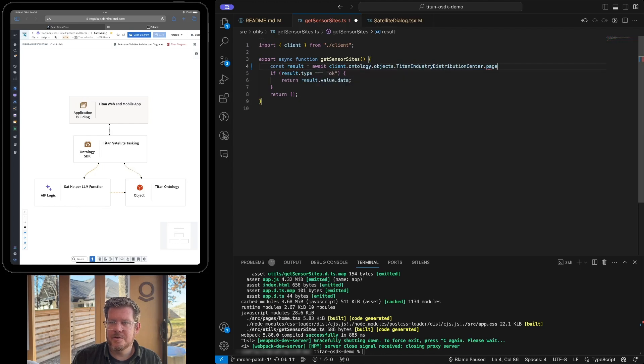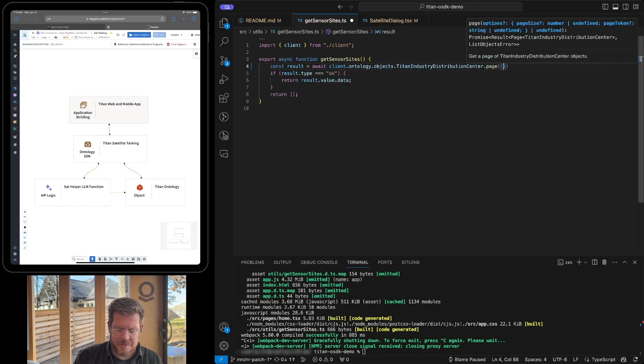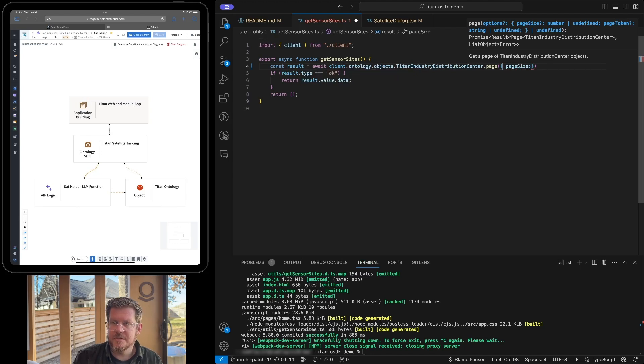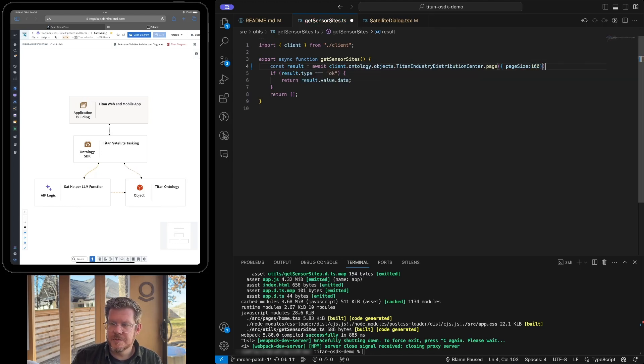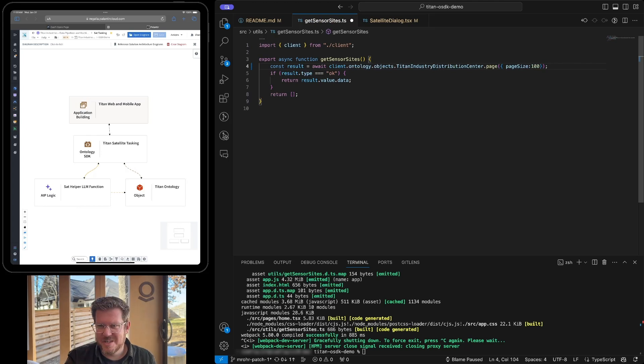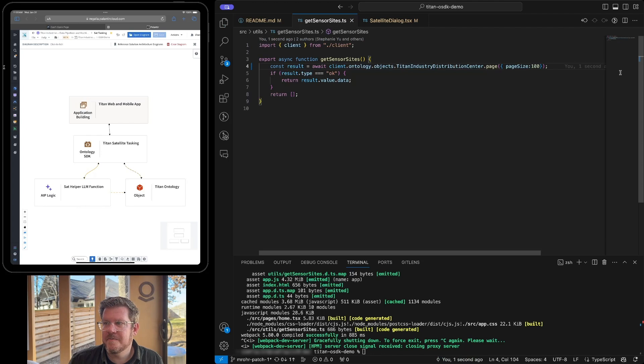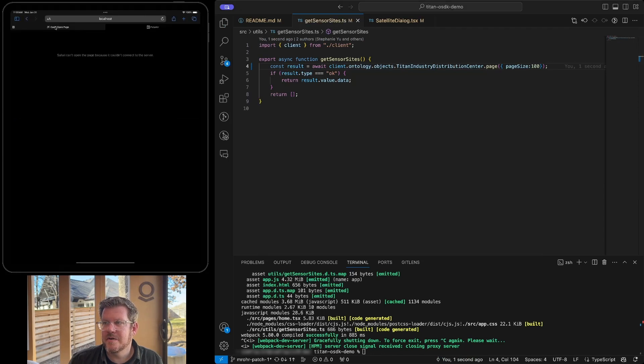We're going to just put this back and we're going to have ontology.objects.where distribution center.page, and we are going to get the first hundred objects. We're not going to do any sorts or anything fancy right now. So we'll hit save. And if we actually click over on our application, you can see local host, it's blank here.